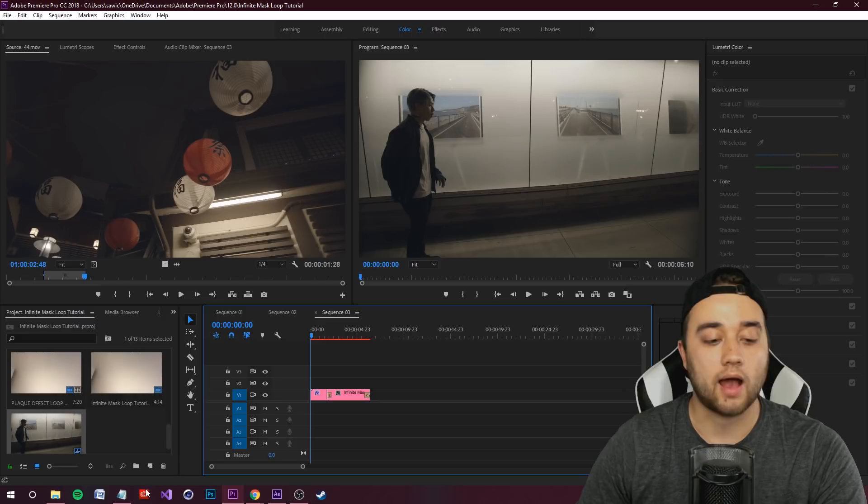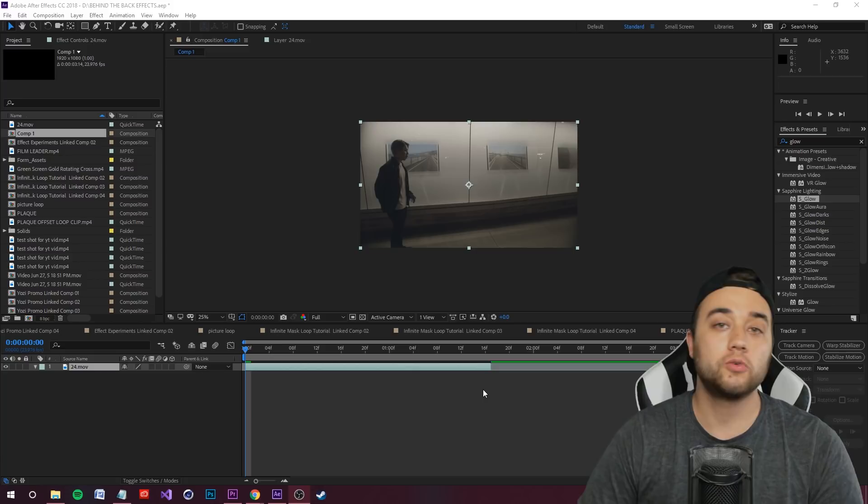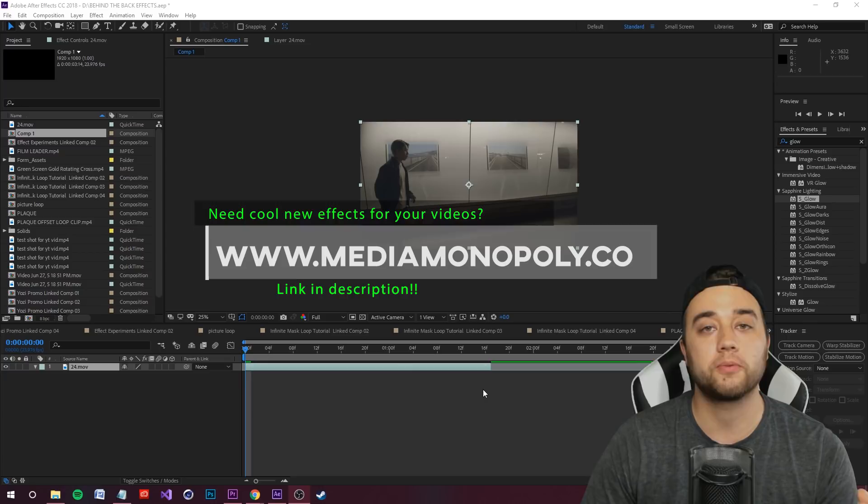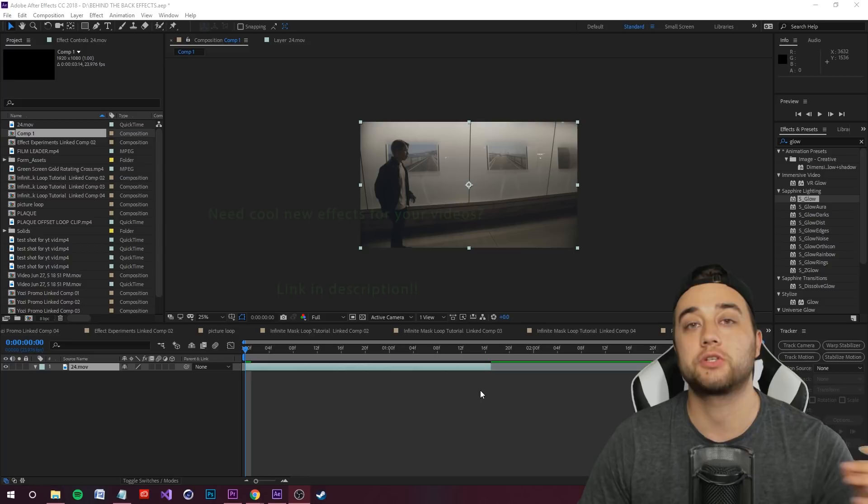If you're new here, consider subscribing, and if you enjoy the content please leave a like — it helps the channel grow. If you're looking for preset effects for Premiere and After Effects, check out my website linked below for helpful, cheap, and free resources.